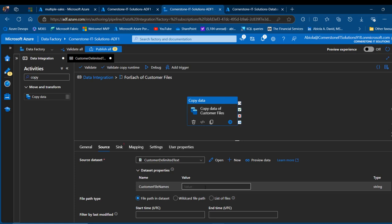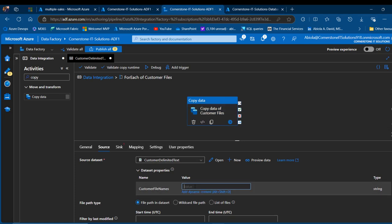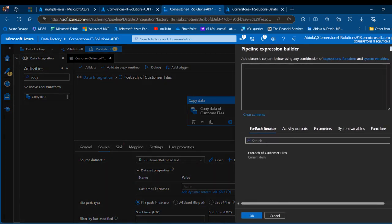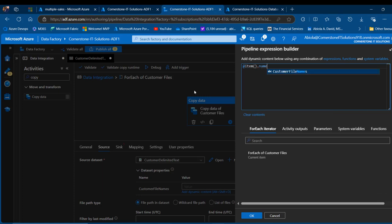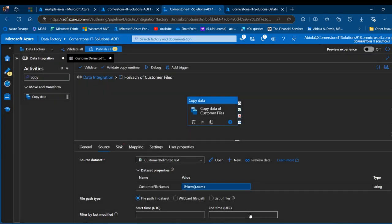Now we want to use a copy data activity within each ForEach to move all files for customer, product, and sales respectively. Clicking the pencil on the customer ForEach to edit, I'll drag a copy data activity onto the canvas and name it 'copy data of customer files'. The source dataset is configured with a parameter called 'customer file names', and the dynamic content for the file name references that parameter. The ForEach item dot name is passed as the parameter value.